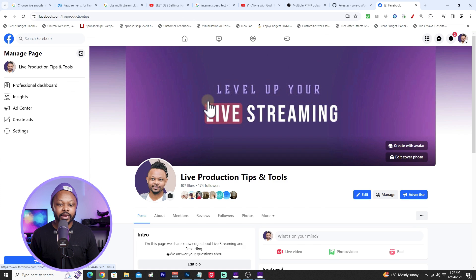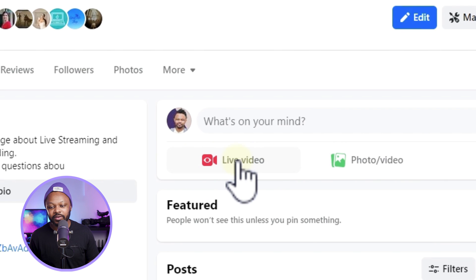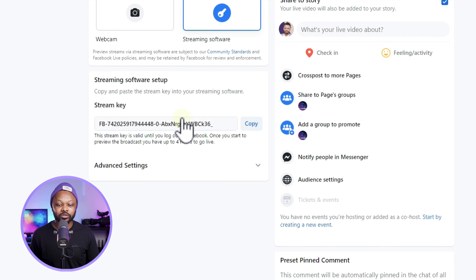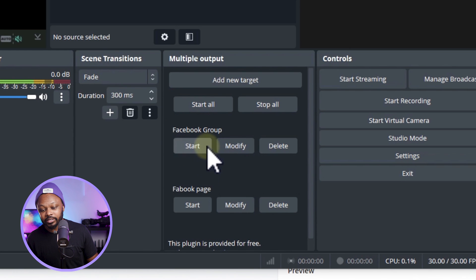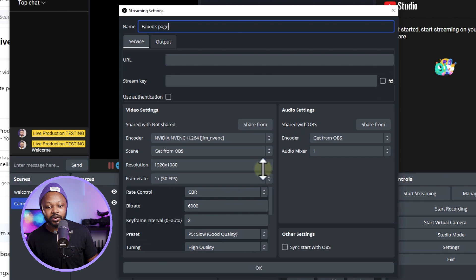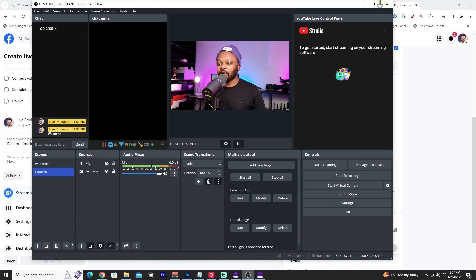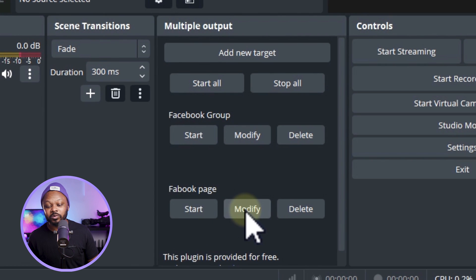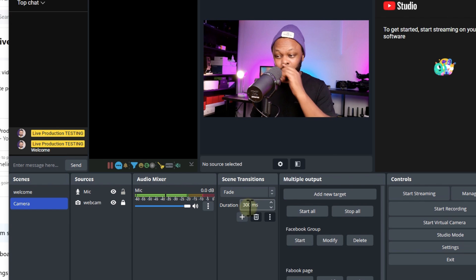Go to your Facebook page or group, click 'Go Live,' then 'Live Video,' then 'Go Live.' Choose 'Stream with Software.' Copy the Streaming Key, go back to OBS, click on your Facebook Page target, click Modify, paste the streaming key, and hide it, then hit OK. Back on Facebook, go to Advanced, copy the Server URL, then back in OBS modify the Facebook Page target and paste the Server URL. Hit OK.